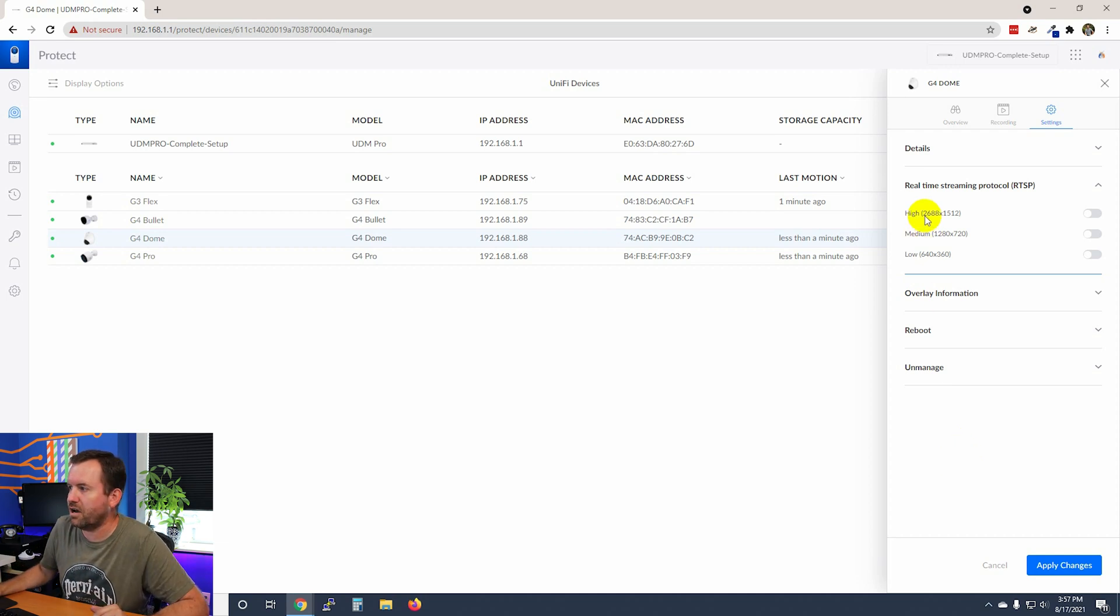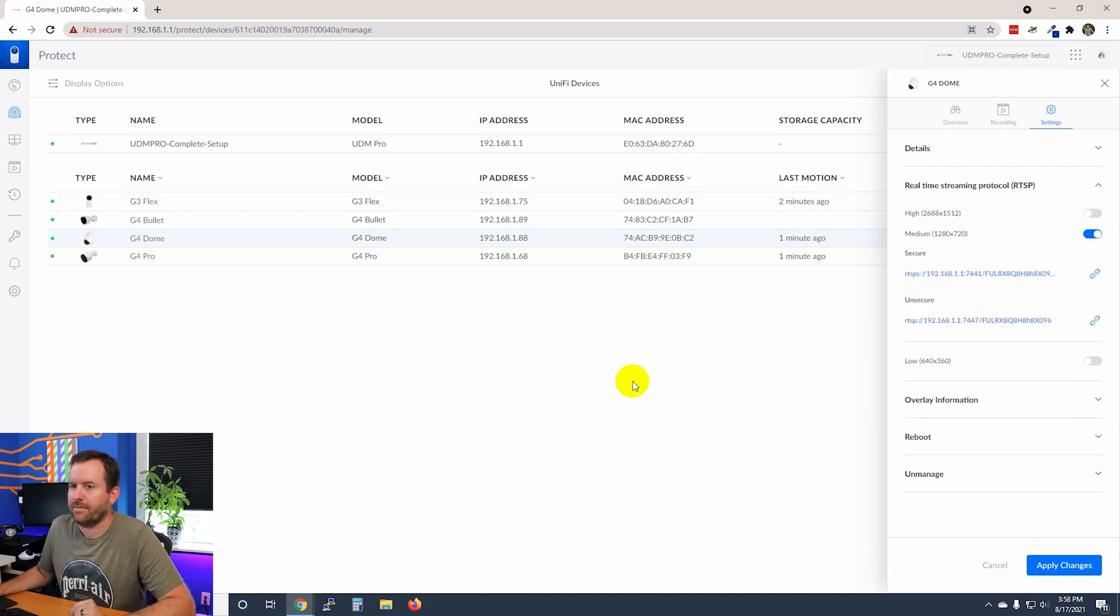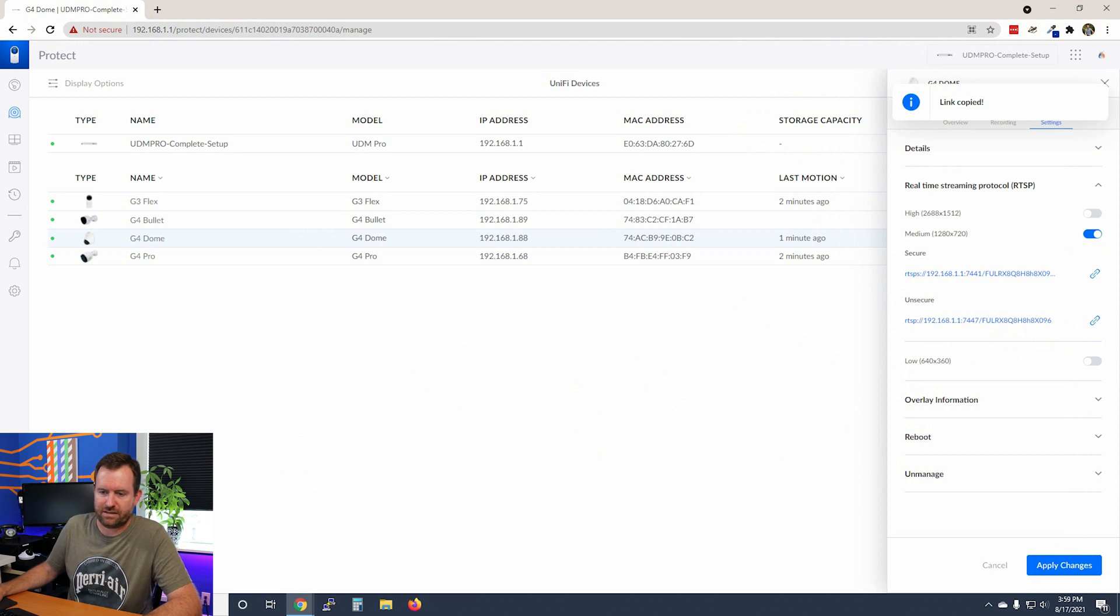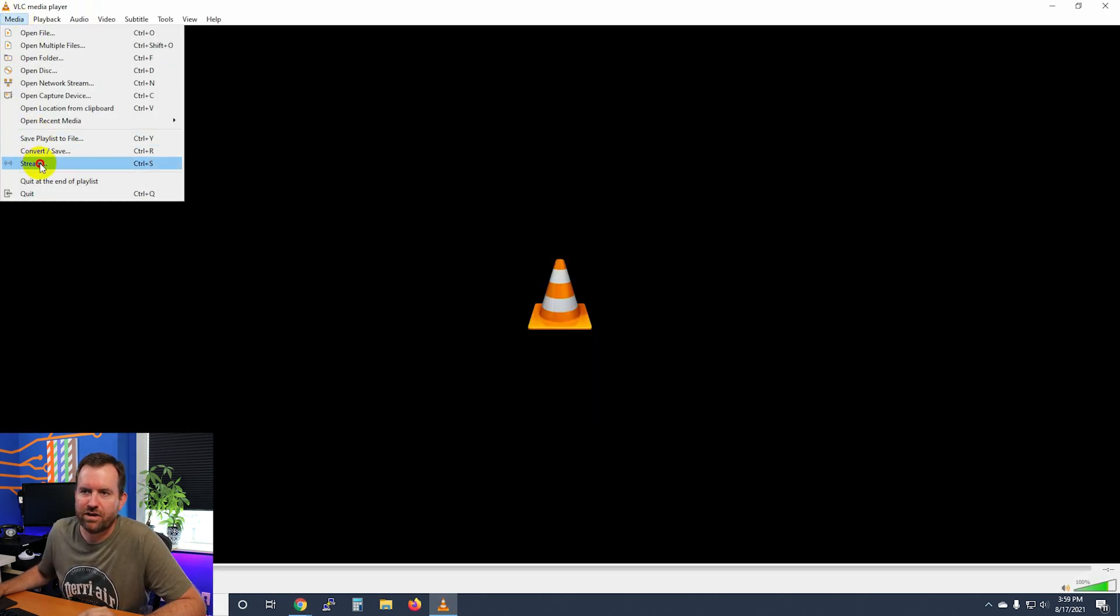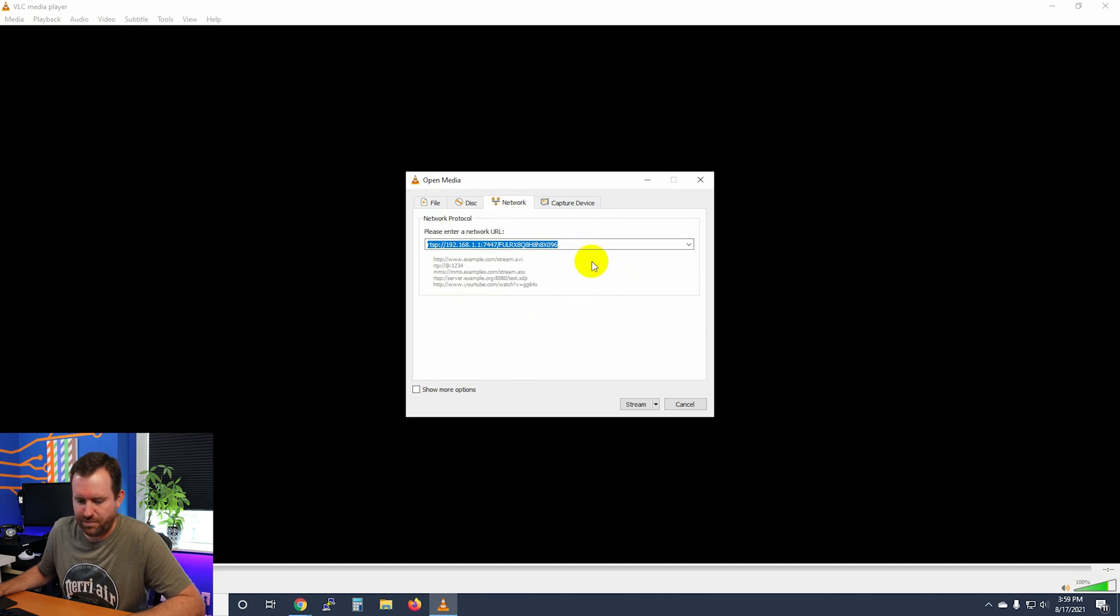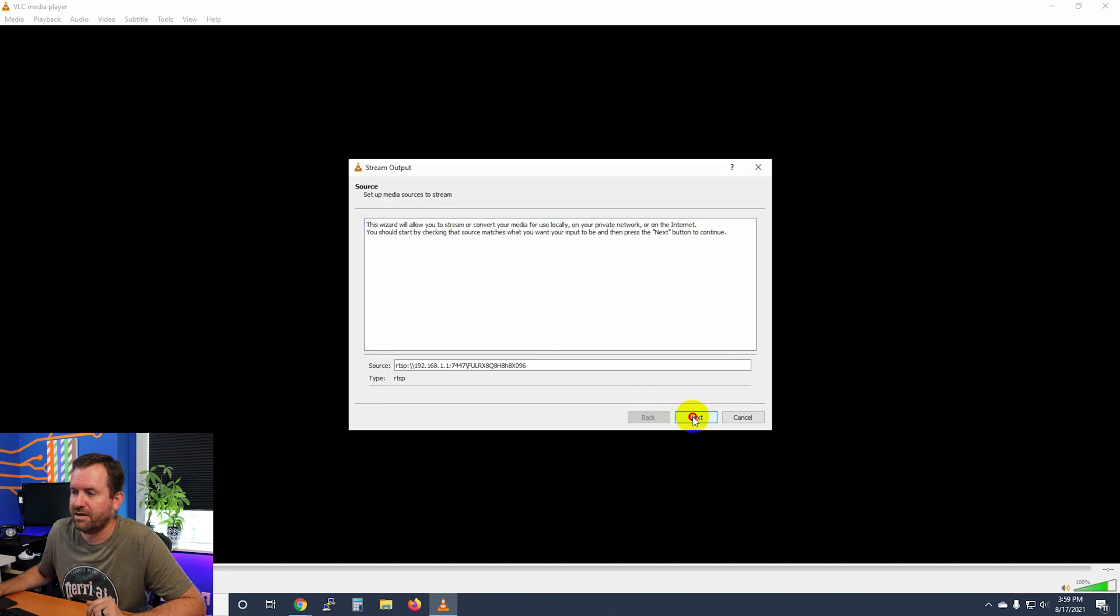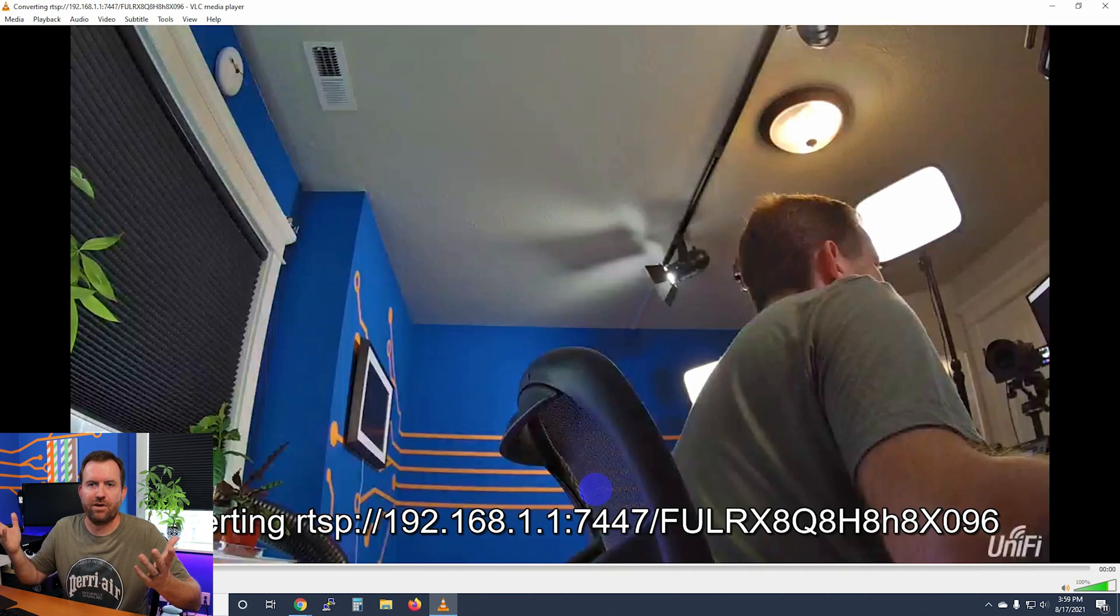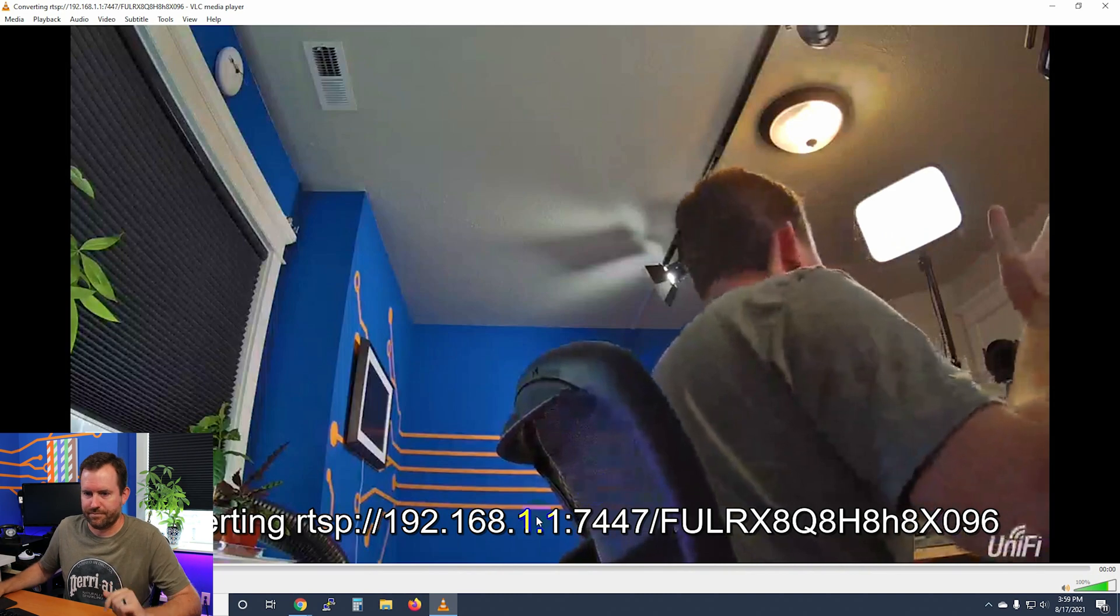So you can turn on high, medium or low quality RTSP stream. And when you turn it on, you get a URL. So for instance, what I can do here is use something like VLC, a third party application. I can copy this link. Let's run VLC and we'll say media stream, click on network tab, paste in our RTSP URL, and then hit stream, next, next, next, stream. And there we go.